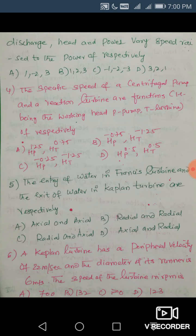Question 4: The specific speed of a centrifugal pump and a reaction turbine are functions of head H. Specific speed for a turbine: Ns = N√P / H^(5/4), and for a pump: Ns = N√Q / H^(3/4). So the head term appears in the denominator as H^(−1.25) for turbines and H^(−0.75) for pumps. The answers are H raised to −1.25 and −0.75 respectively.